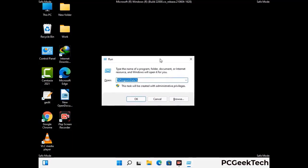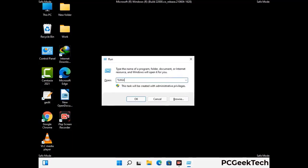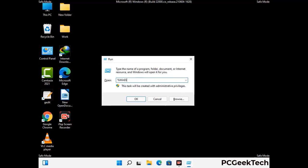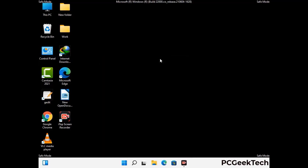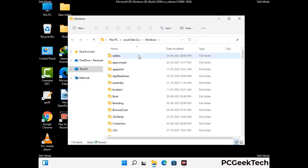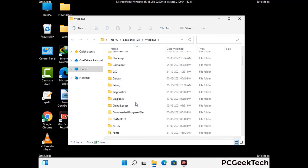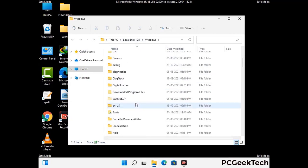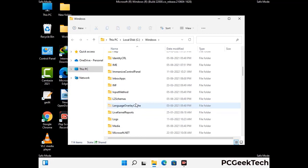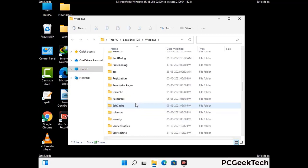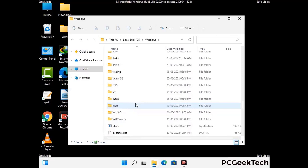Now type in %windir% and press enter. Find and remove any suspicious files or folders related to the virus. Also look for any files created at the time the virus attacked your PC. Be careful and don't remove any important folder.